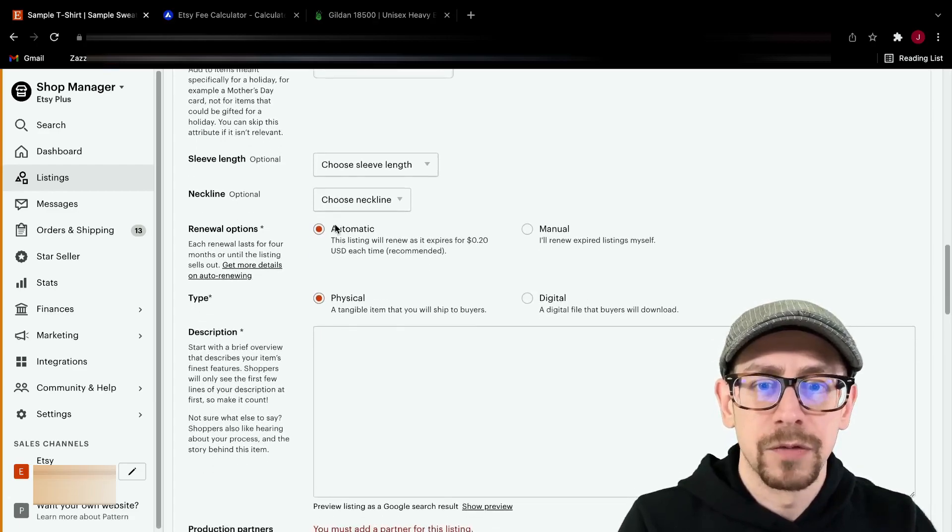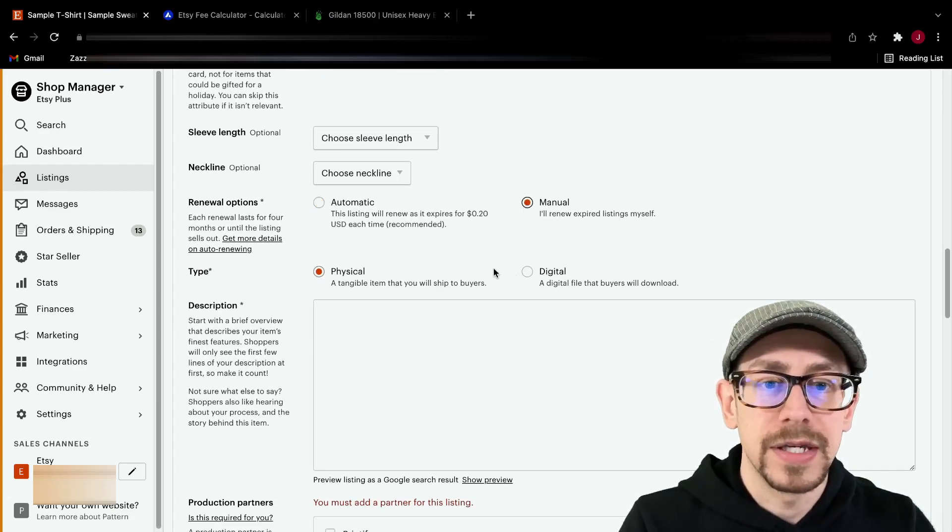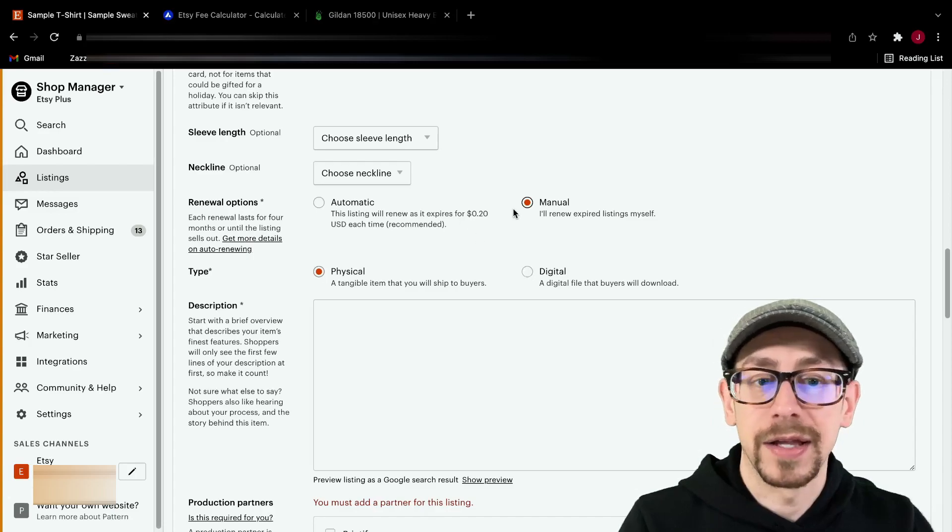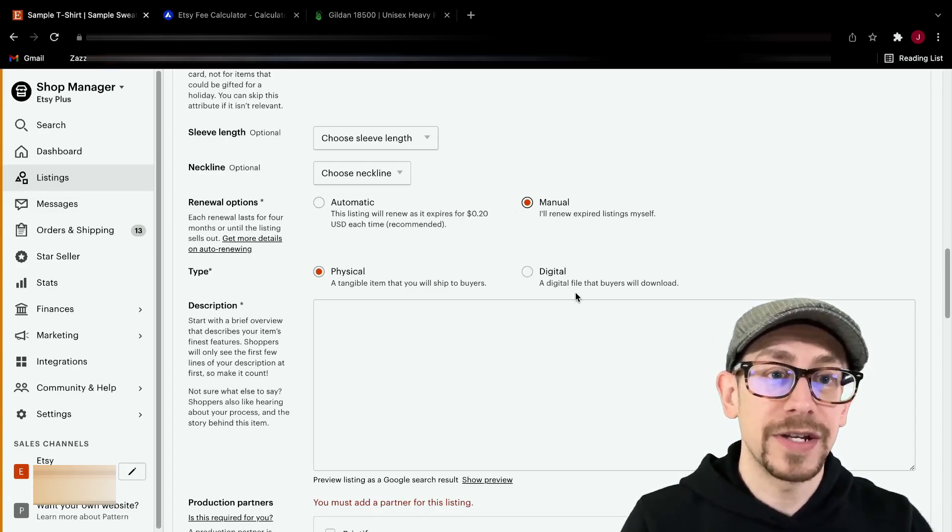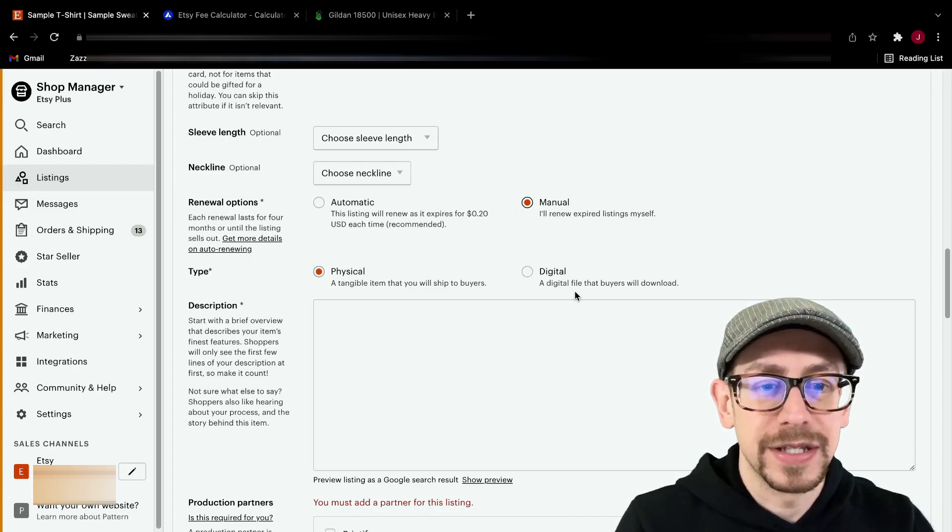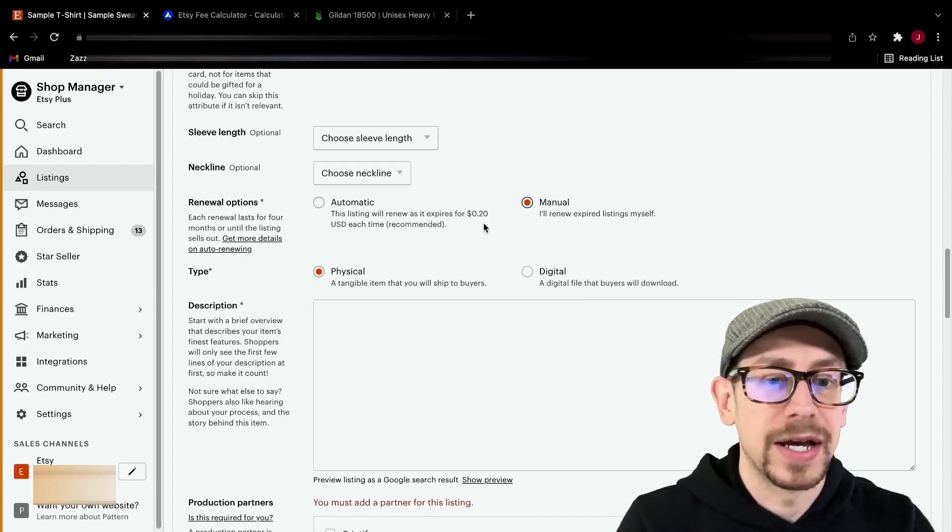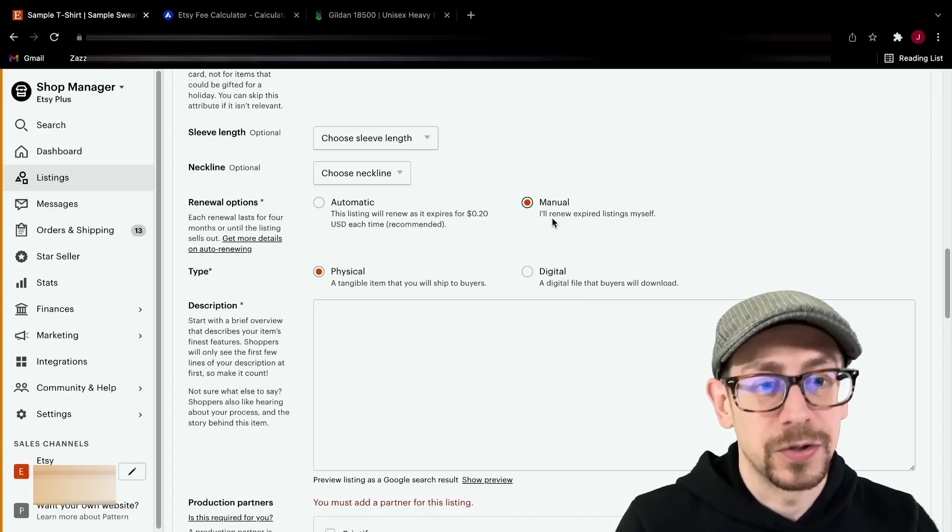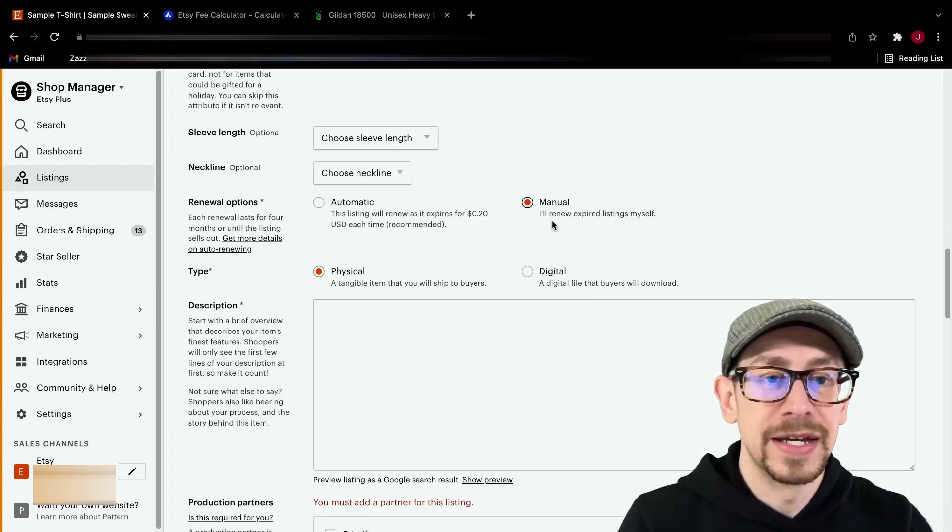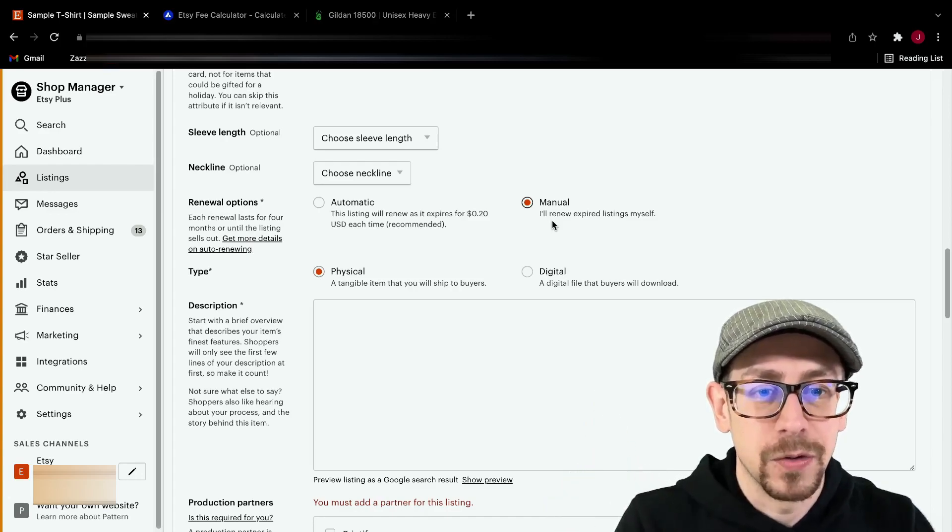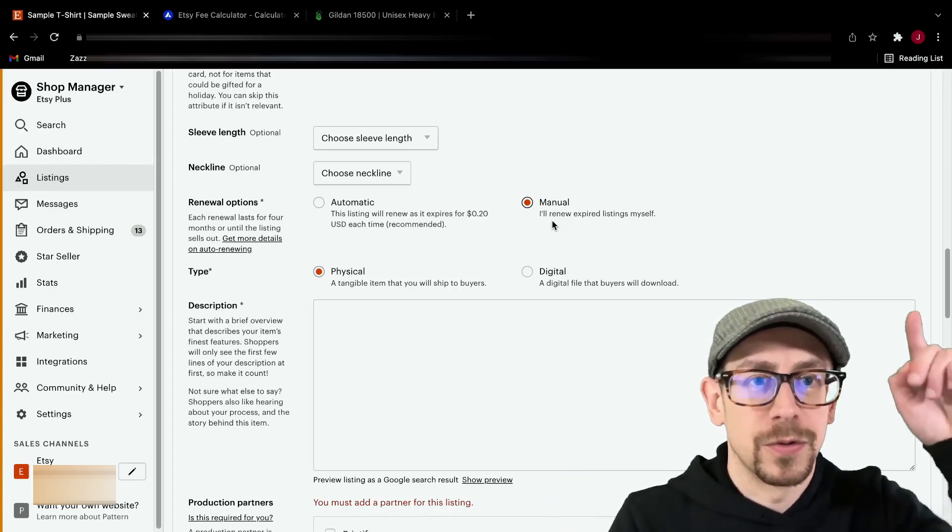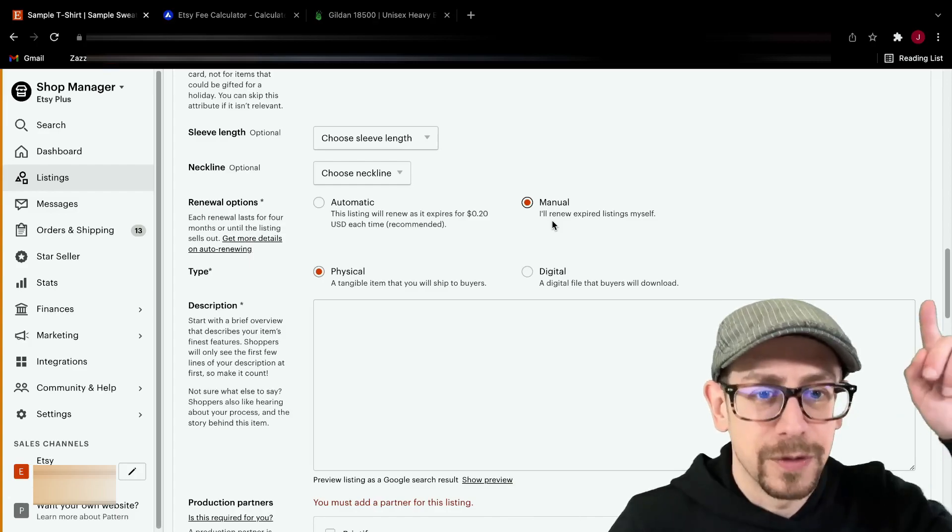Actually, we're going to skip all of them because they don't apply to the template itself either. So renewal options, definitely set that one to manual. If you're wondering why I like to do manual instead of automatic, then watch the video that I just put up recently about this option and why I like the control that the manual choice gives me. I'll put a link to that up in the corner. It's probably in this corner, not that corner, this corner.